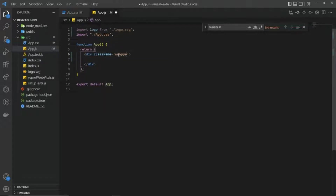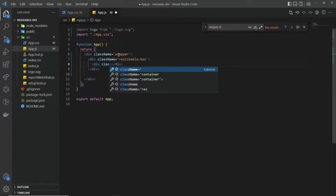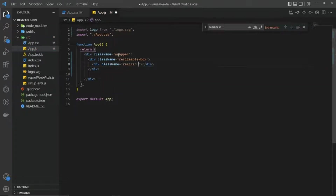Let's rename it to 'wrapper'. Inside the wrapper I'm going to have one more div — a 'box' div. Inside the box div I'm going to have four more divs, one for each side: left, right, top, and bottom. I'm going to give each a unique class — for example, 'rl', where 'r' stands for resize and 'l' for left.